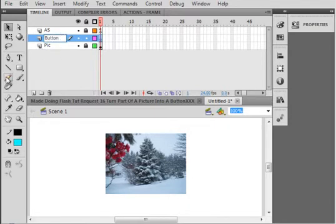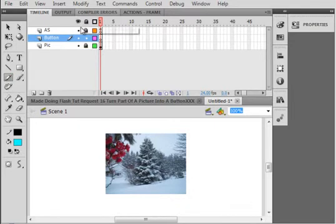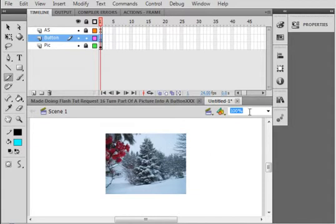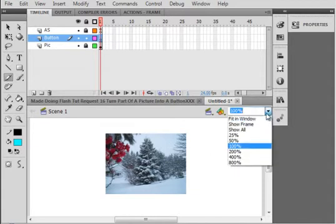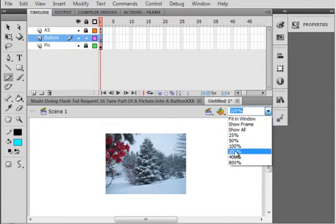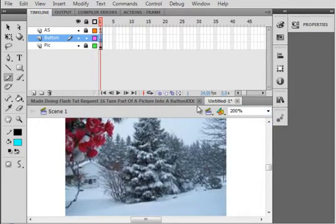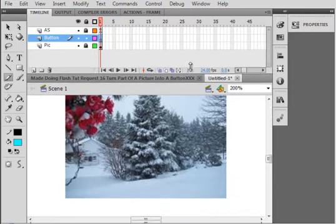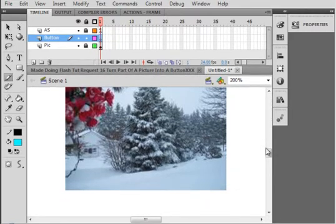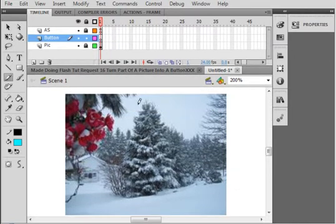The second way is very similar but a little more accurate. Select your pictures layer, insert a layer. Call it button. This time, take your pencil tool. Make sure all the other layers are locked. Select frame one.